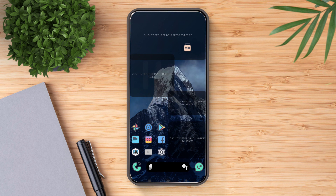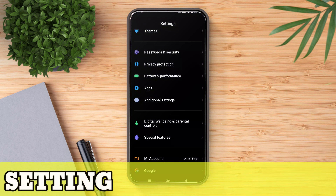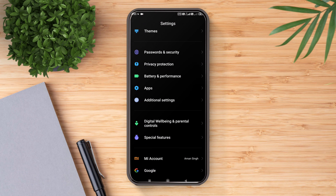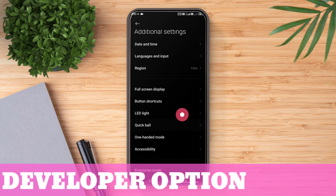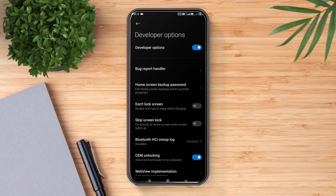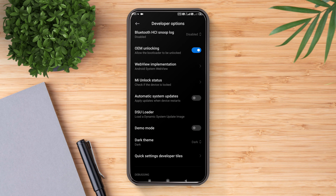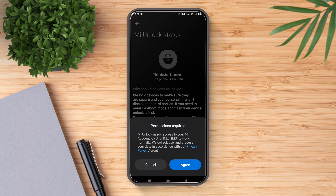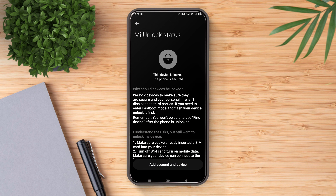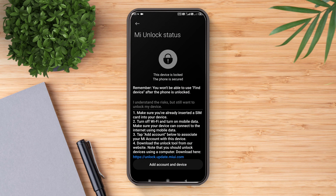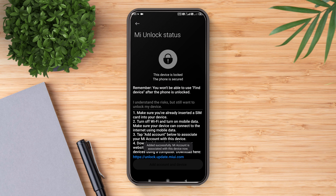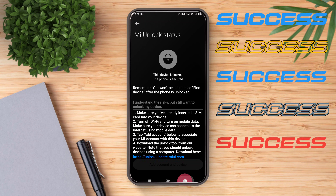After setting up the VPN, just go back to your Settings app and navigate again to Developer Options, which you will find in Additional Settings. Make sure USB Debugging and OEM Unlocking are enabled. Now go to MI Unlock Status and let's try to link the device again. Click on 'Add Account and Device.' It will take a few seconds to process the request. As you can see, the verification process is successful, and the MI Account has been added and linked.